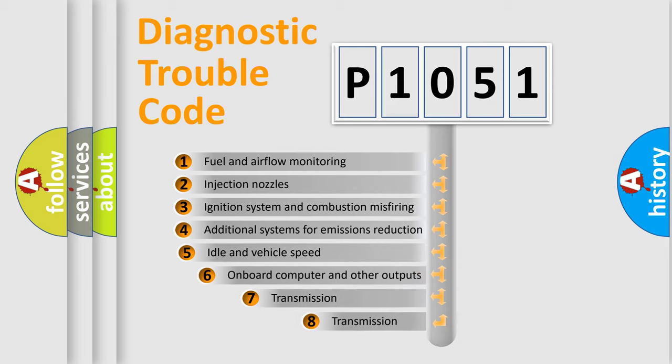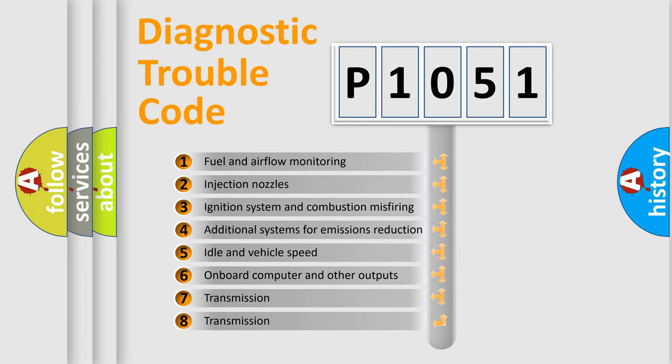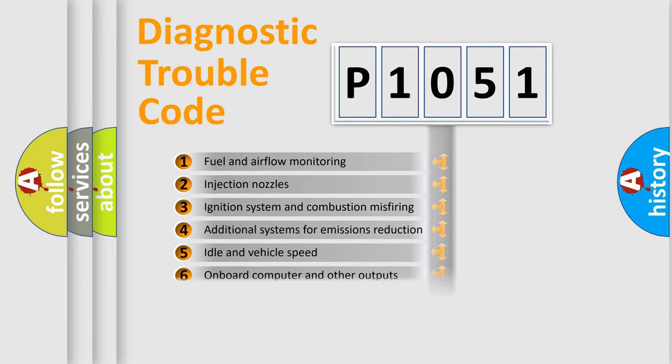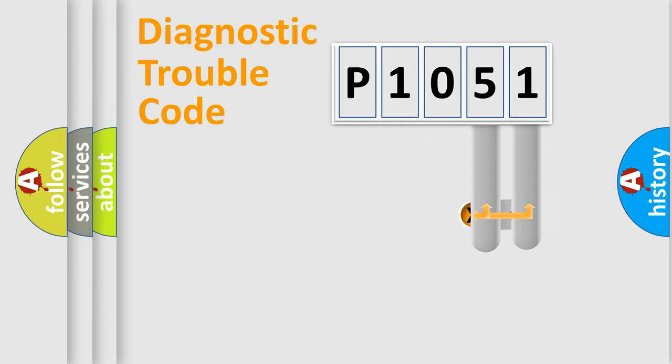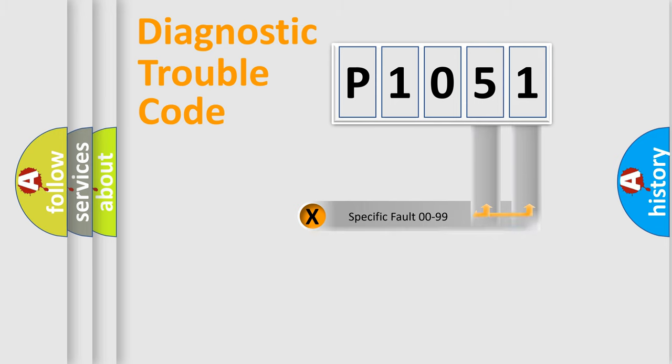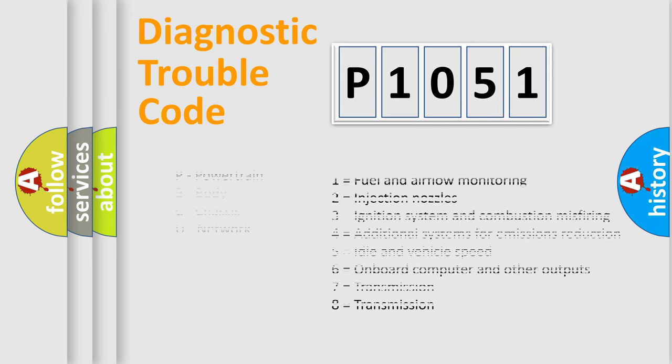The third character specifies a subset of errors. The distribution shown is valid only for the standardized DTC code. Only the last two characters define the specific fault of the group. Let's not forget that such a division is valid only if the other character code is expressed by the number zero.